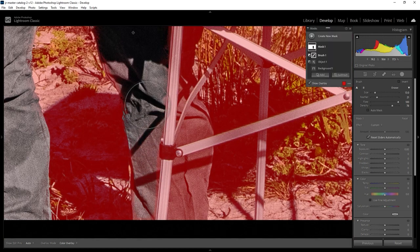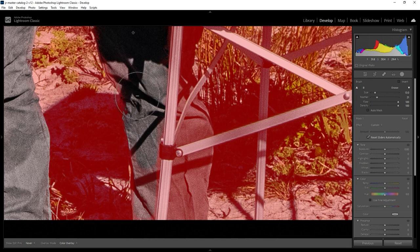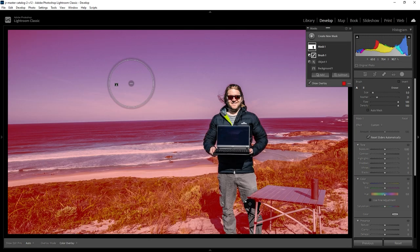While you're subtracting from the mask with this brush, if you do see some red even when you go over it, make sure that your density is also set to 100. You can see now, as we paint over, the red disappears. I just did a really quick job there — you can spend more time on that yourself.